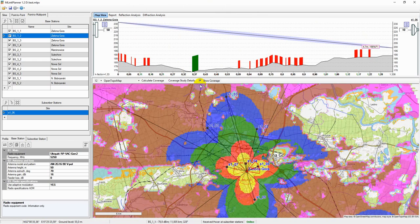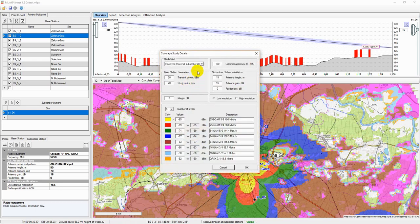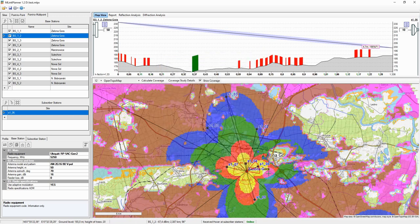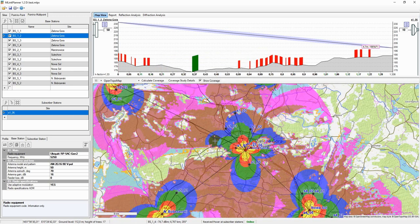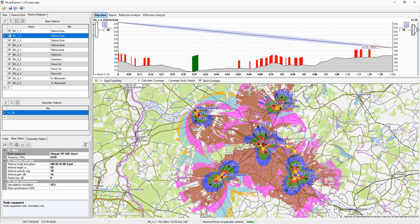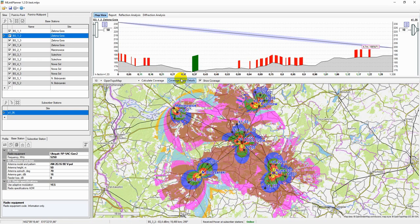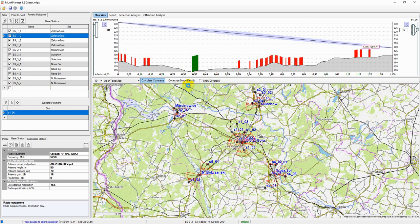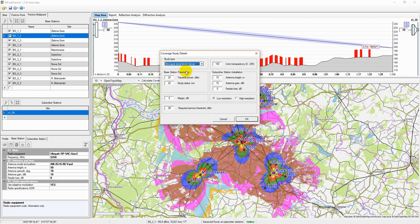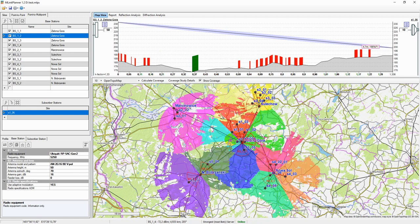To perform the calculation, click Calculate Coverage. You can perform calculation received power at subscriber station. The map shows those areas where a given signal power level is present at the subscriber station's receiver. You can perform calculation best server. The map shows the identity of the transmitter supplying the strongest received signal at each point.